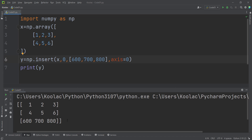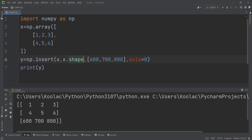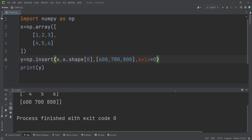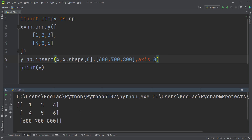Now suppose we want to add a row at the end of that array. We simply pass x.shape and the zeroth element of that shape. Note that here we have passed 0 for both the index and axis. Running the code shows that we have added this row at the end — meaning the last row.